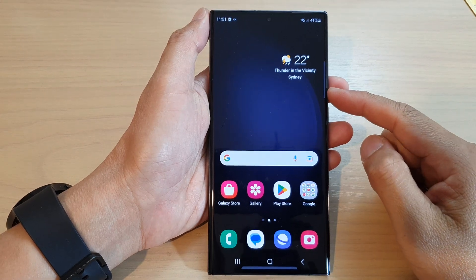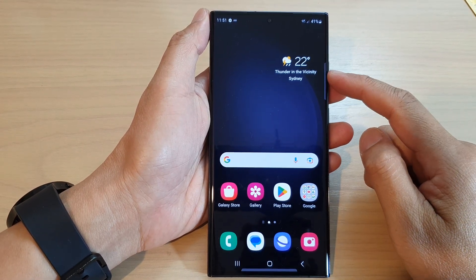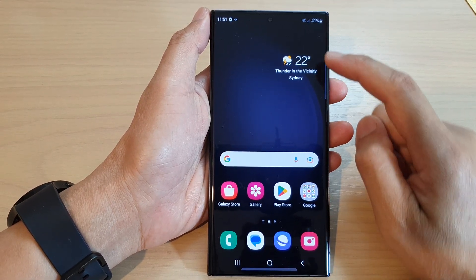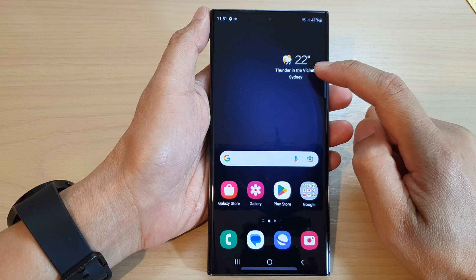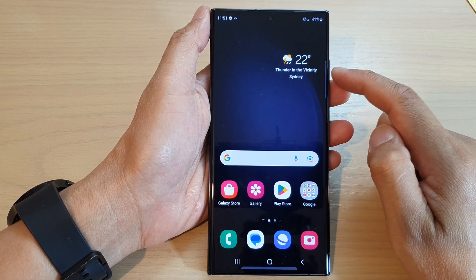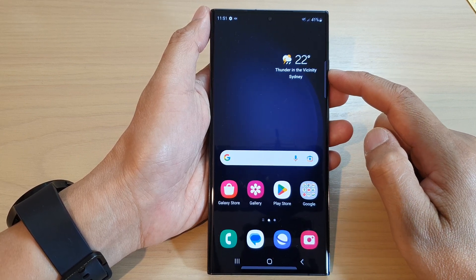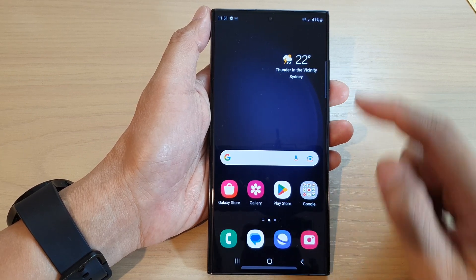Hey guys, in this video we're going to take a look at how you can add the weather widget to the home screen on the Samsung Galaxy S23 series.